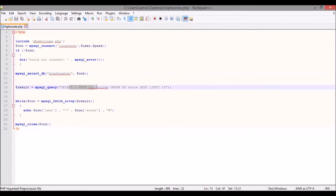The PHP file is literally just selecting all from the database. We've got the database of Starblaster, we're selecting all from the high scores table, we're ordering by score descending — so the highest number comes first — and we're limiting it to the top 10. So our game will only ever show the top 10 high scores. You could remove the limit and show all scores, or set your own limit — it's as simple as that.